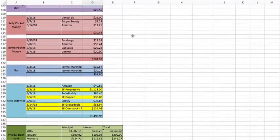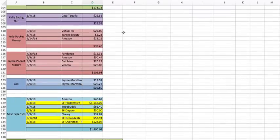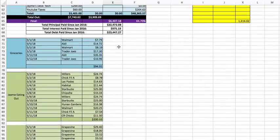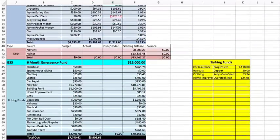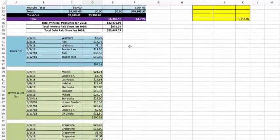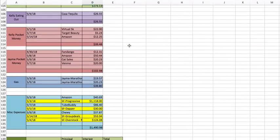Kelly eating out $26.55, and that was at Casa Tequila. Some Mexican food that we got for Cinco de Mayo.